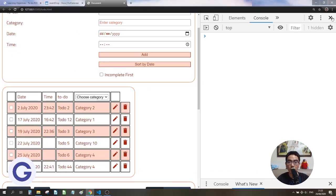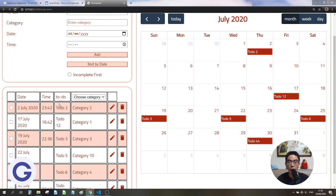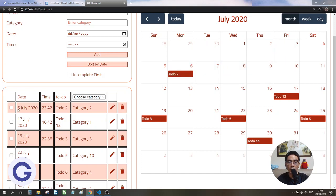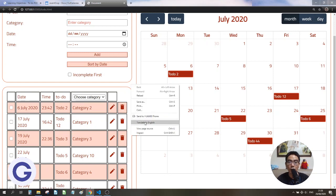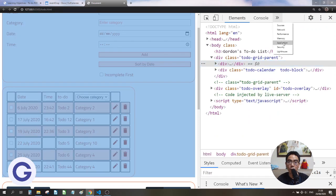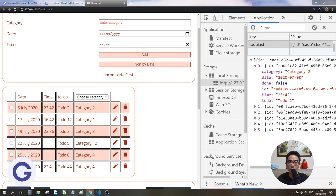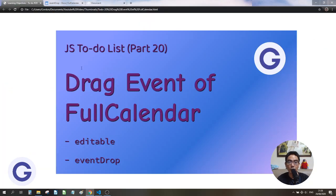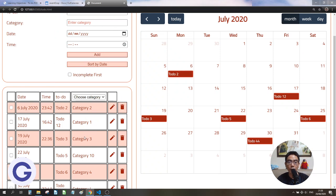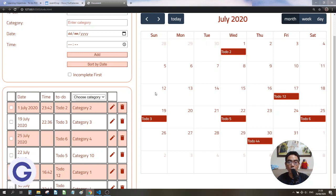Now let's switch back to see the changes. For example, item 'July 2-1' — if we drag it to July 3, the date automatically updates to July 3. If we drag it to July 6, the date in the table updates automatically too. We can also check the developer tools local storage to confirm the date has been saved as July 6. This is how to apply the FullCalendar drag event. We now have two drag features: table drag to rearrange sequence, and calendar drag to change the date. Hope you liked this video — see you in the next lesson!